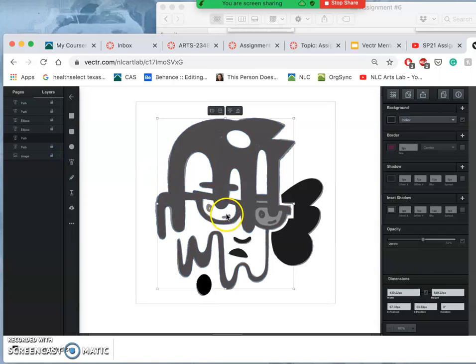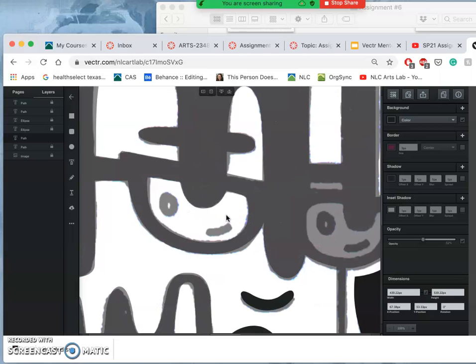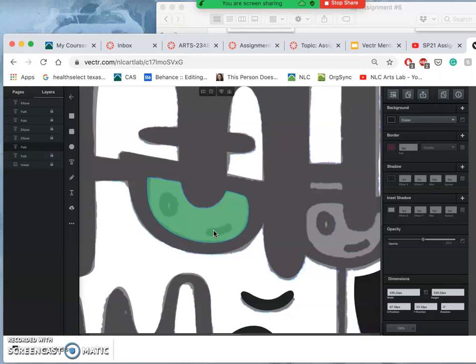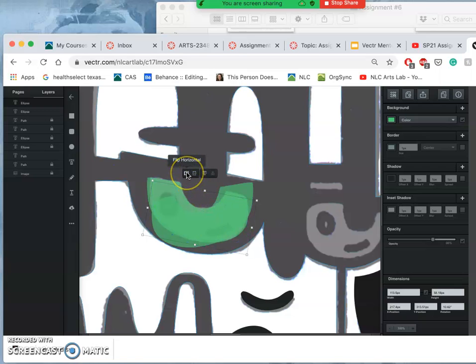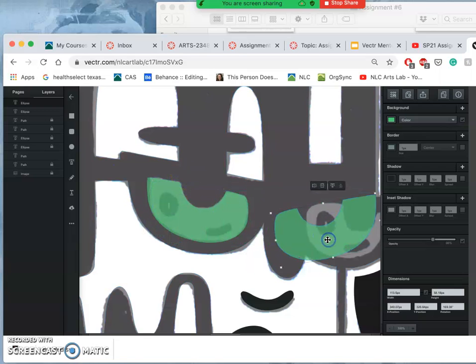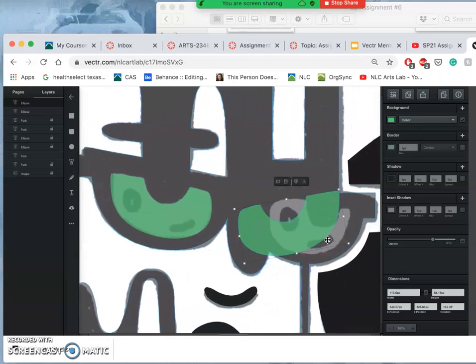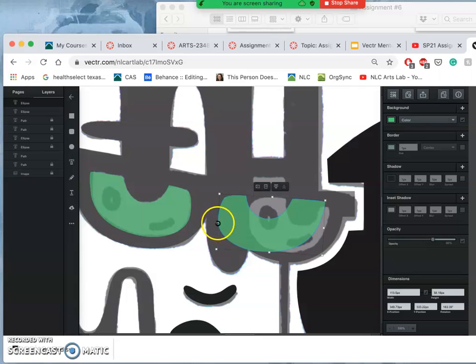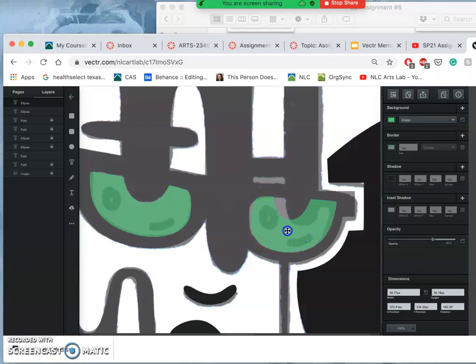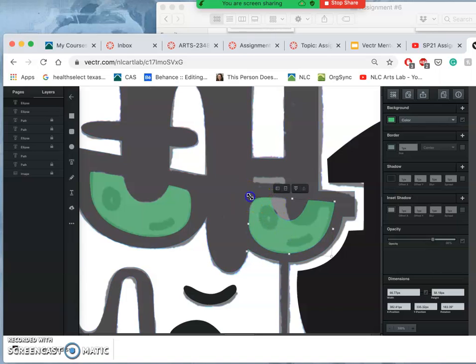And instead of reinventing that shape, what I can do is do command Z back to before I subtracted it. Select that shape. Do command C and then command V to paste it. Flip it horizontally. And move it over to this side. And then while I'm still just using the transform functions, I can try to get it close and that's going to save me some time.